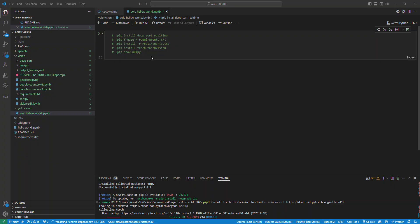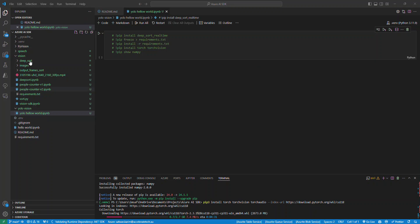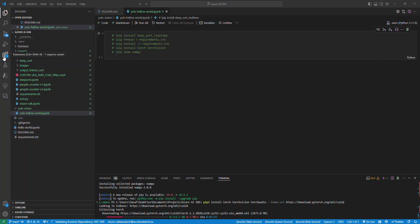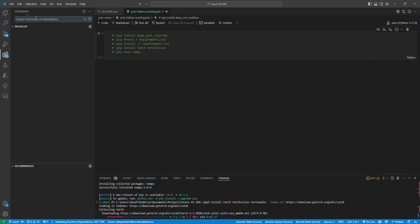First thing you want to do is install the required packages for Jupyter Notebook. I won't go into much details because it might change over time, so just go into VS Code, pip install whatever is required, like Python Jupyter Notebook and all that.